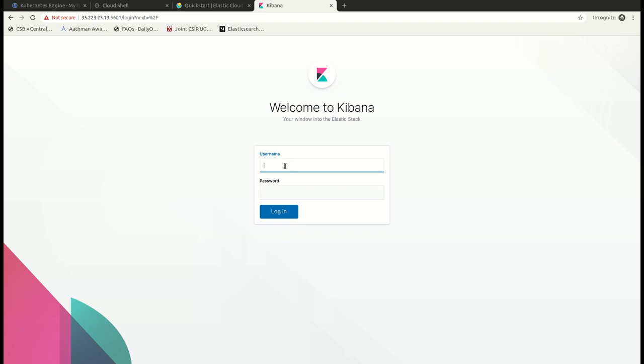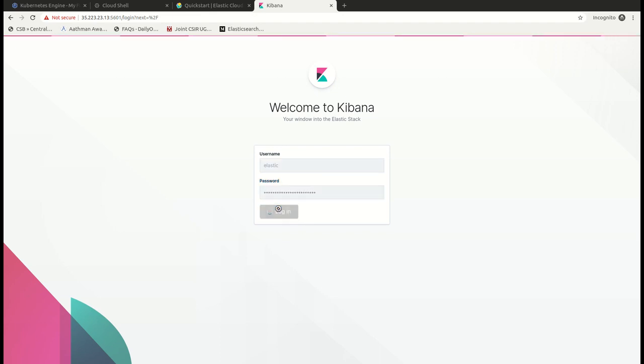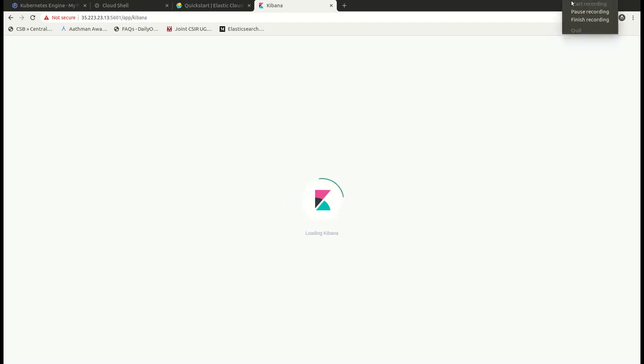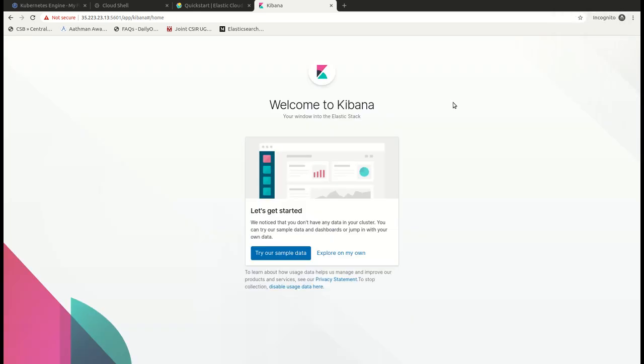We have the window open. The username would be elastic and the password would be the one which I just copied. So here I'll be able to login to the Kibana using the load balancer. So our Kibana is loaded.